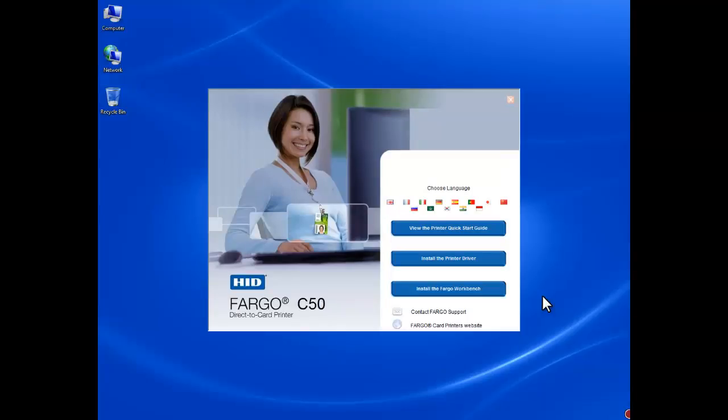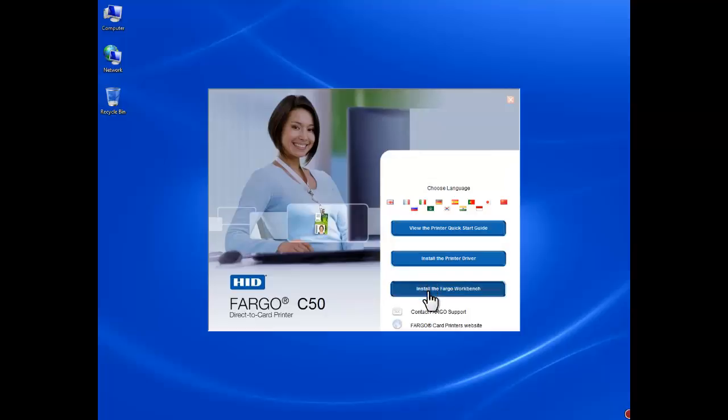Once the setup runs, you have the following three options on your screen: View the printer quick start guide, install the printer driver, and install the Fargo workbench. In this tutorial, we are going to install the printer drivers. So click the Install the printer driver button.